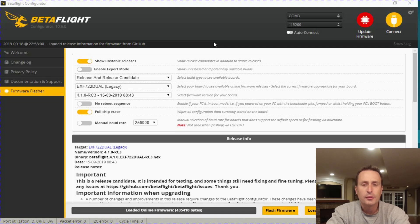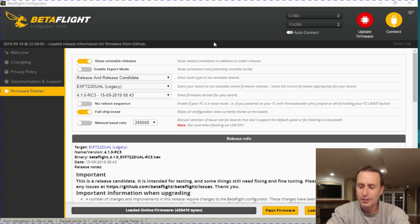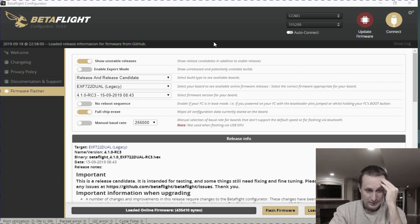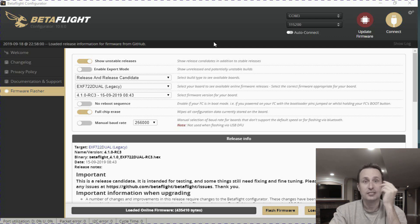Alright, today we're going to talk about unified targets in Betaflight 4.1. What the heck is a unified target? Why is there so many targets?